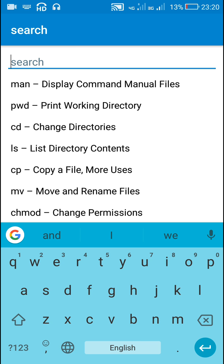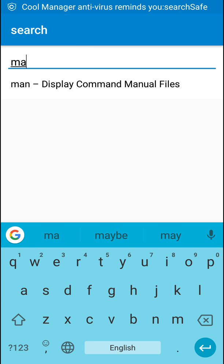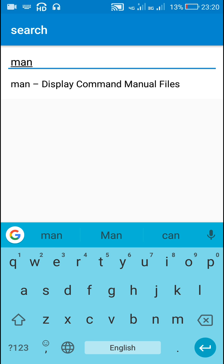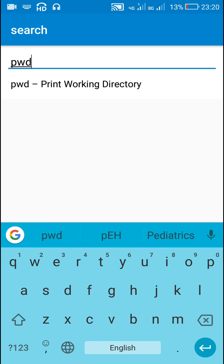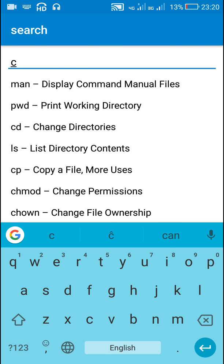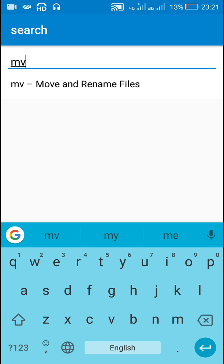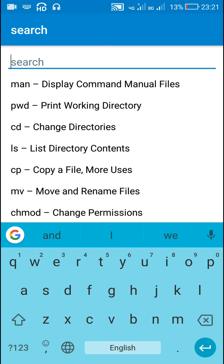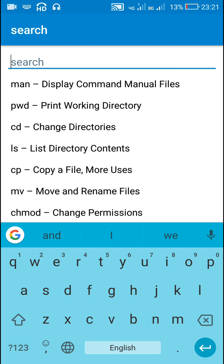Here is the app. If I write something — suppose if I write 'man' it will display the first line; if I write 'pwd' it will display the second text view; 'cd' will display the third text view, and so on. In this way we can search multiple text views in an app.